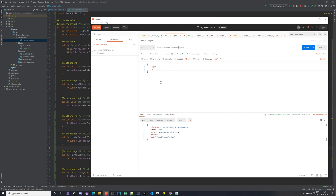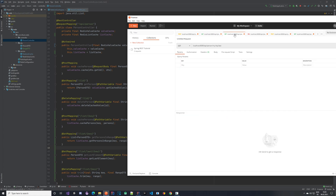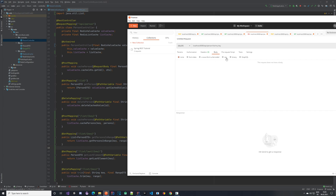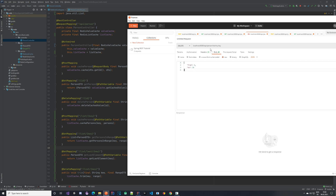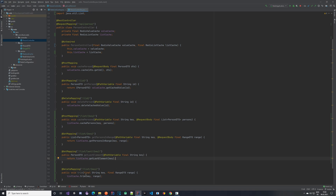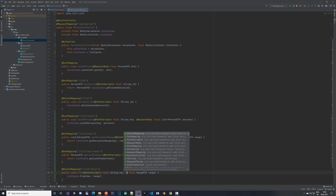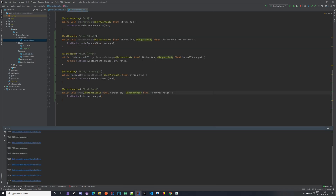We have an endpoint to get persons in a range, for example from 4 to 10. There's also the 'list/last' endpoint to get the last element, and the trim endpoint where we pass in the key and a range body as raw JSON. I noticed I forgot to add the path variable and @RequestBody annotation, so I need to fix that and restart the application.